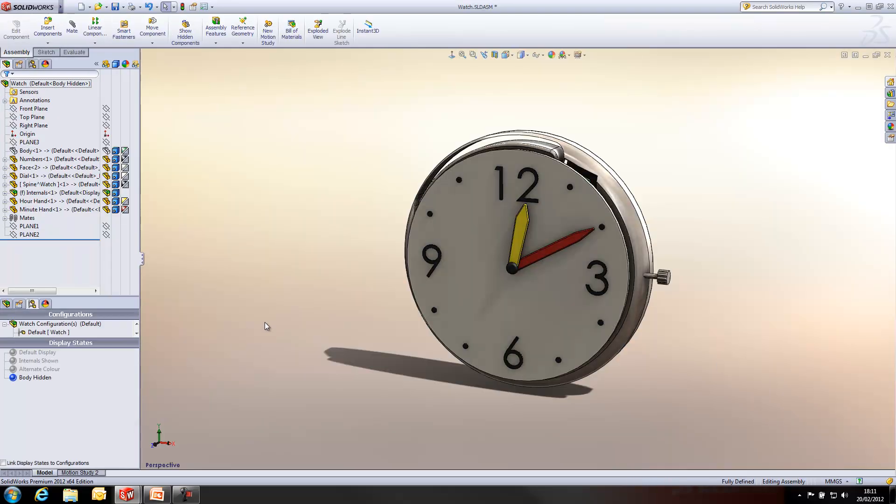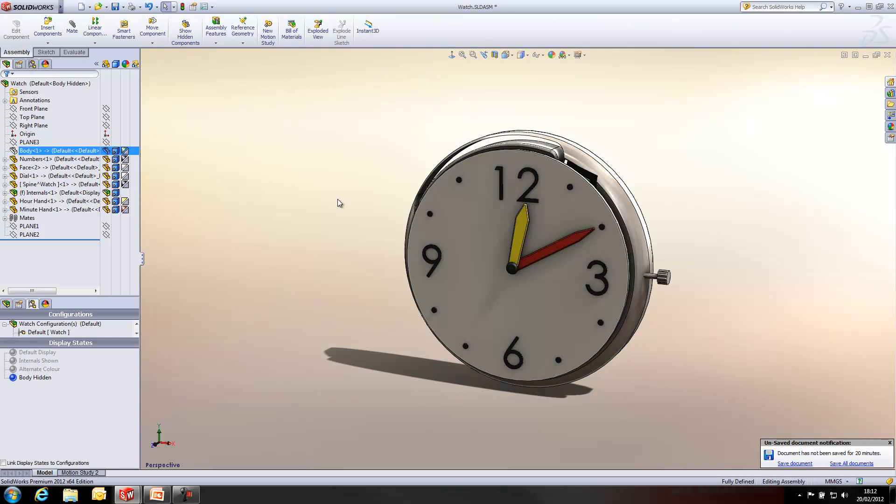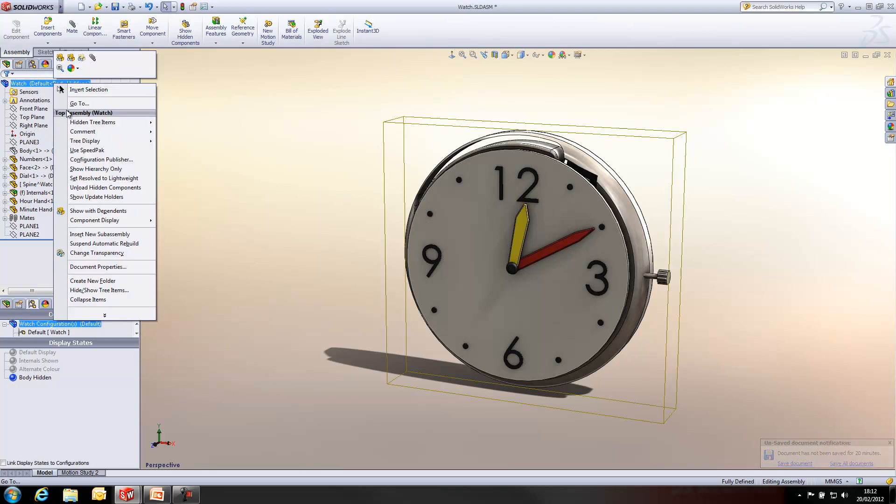Another way that you can use display states within SolidWorks is to unload components entirely from the model. With this Body Hidden display state I've got active, the body of the model is completely hidden out of view. And I can right click at the top just to remove that from memory. And obviously, within a large assembly, that will make quite a big difference to the RAM.